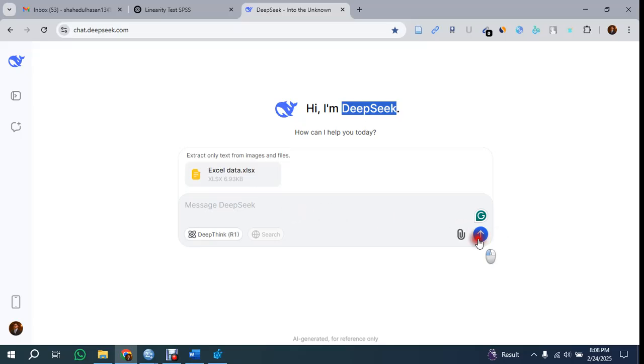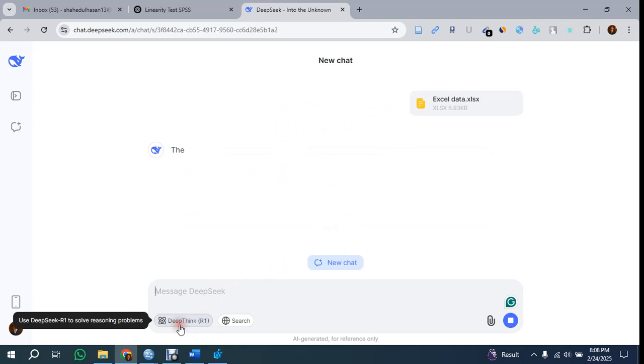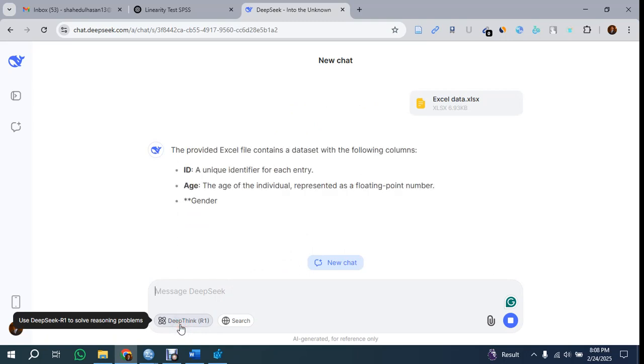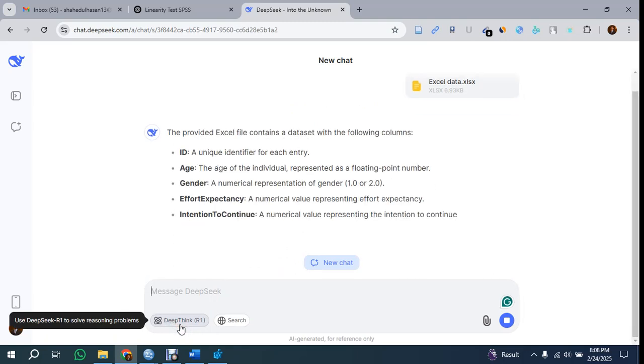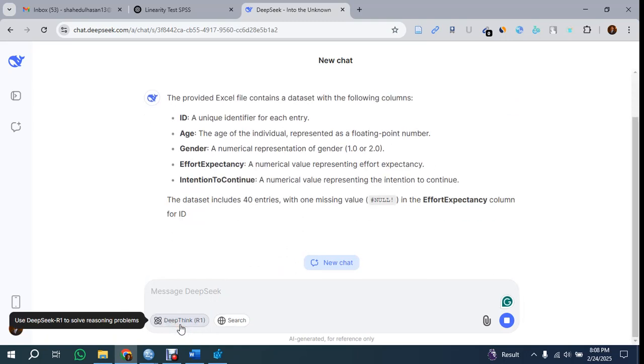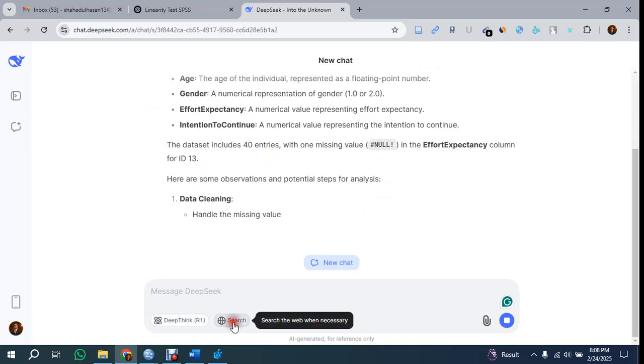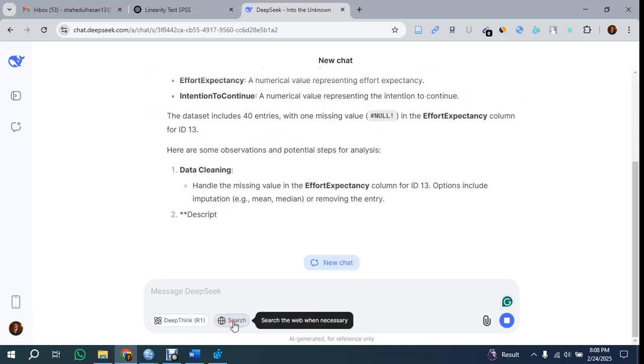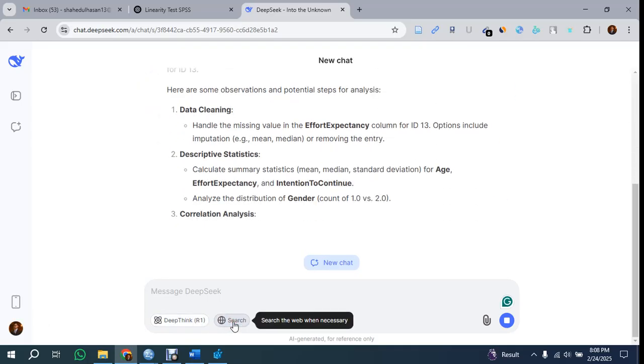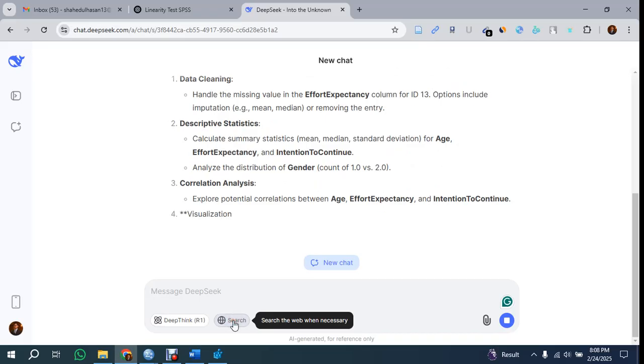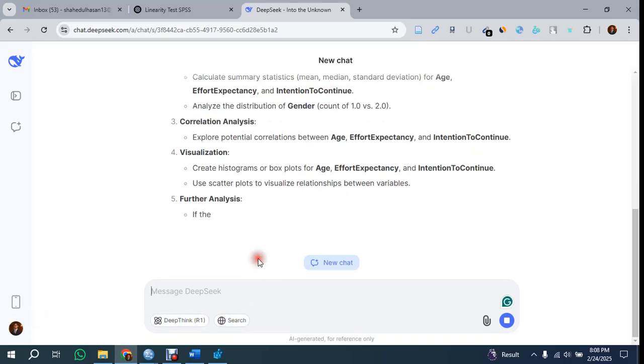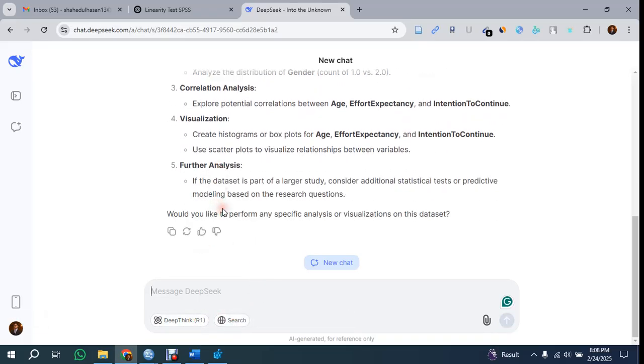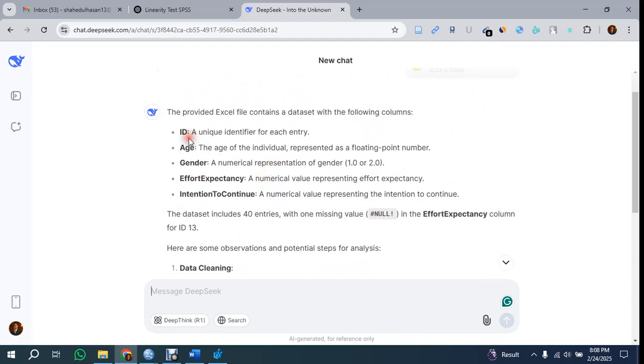Let's give it without any instruction and see how DeepSeek can analyze the data. It's doing the reasoning part. You can click here on Deep Think and you'll see how DeepSeek is thinking. If you click the search button, it will search over the internet, but I'm not clicking this so the results come faster.